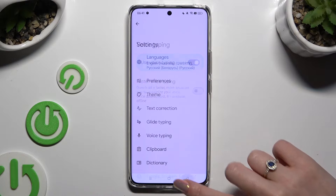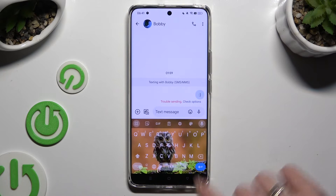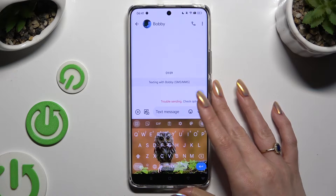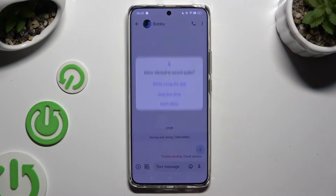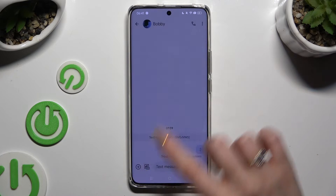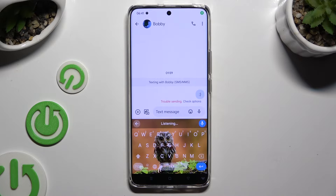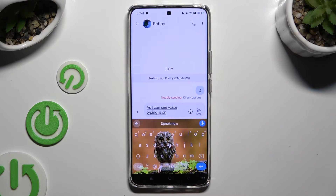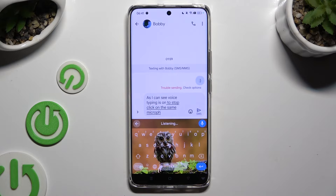Then go back to your keyboard and click on the microphone icon. If you've never used it before, select 'While using the app' in the pop-up and start typing. As you can see, voice typing is on. To stop, click on the same microphone again.